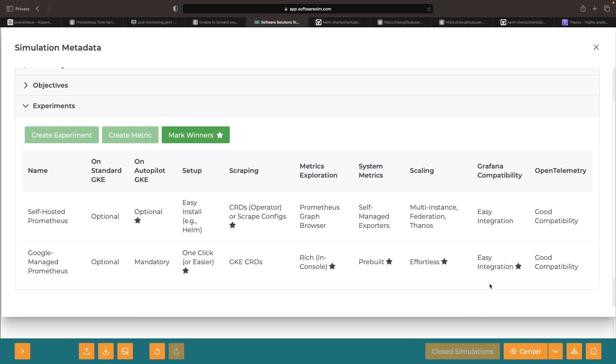In case you're using the popular OpenTelemetry project for observability data collection, note that both Prometheus backend options offer good compatibility.